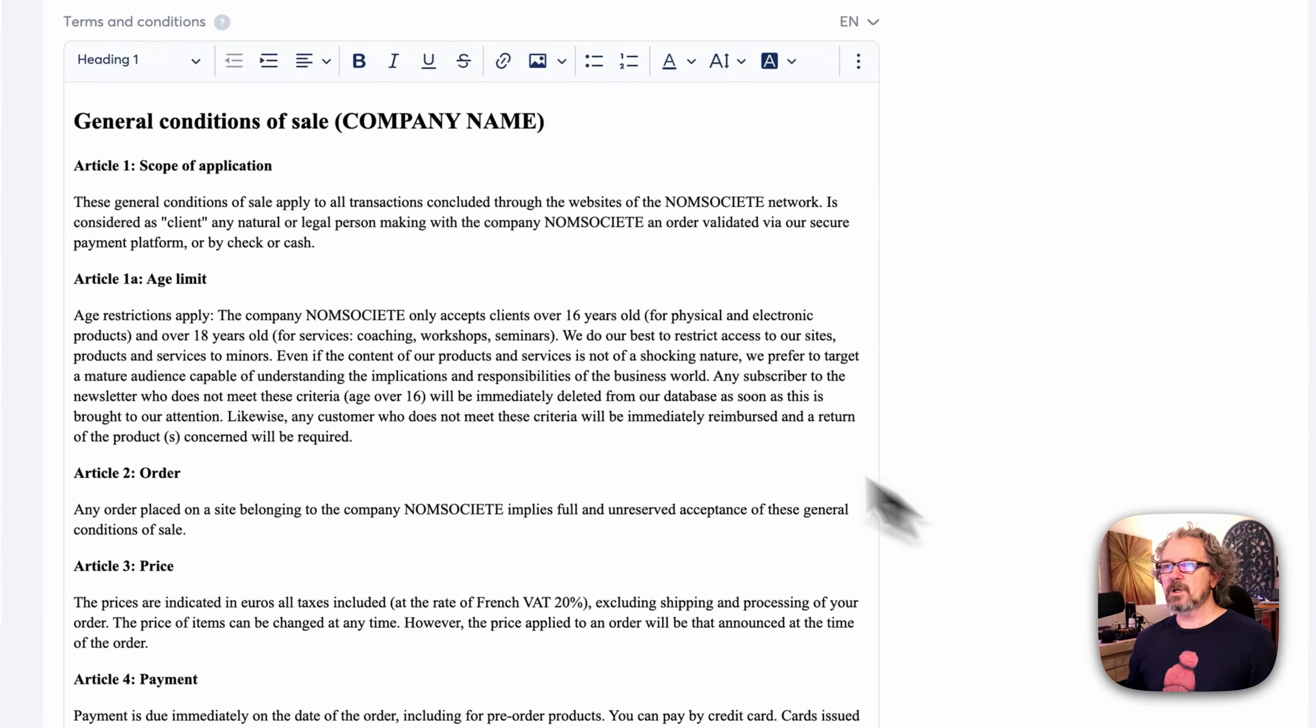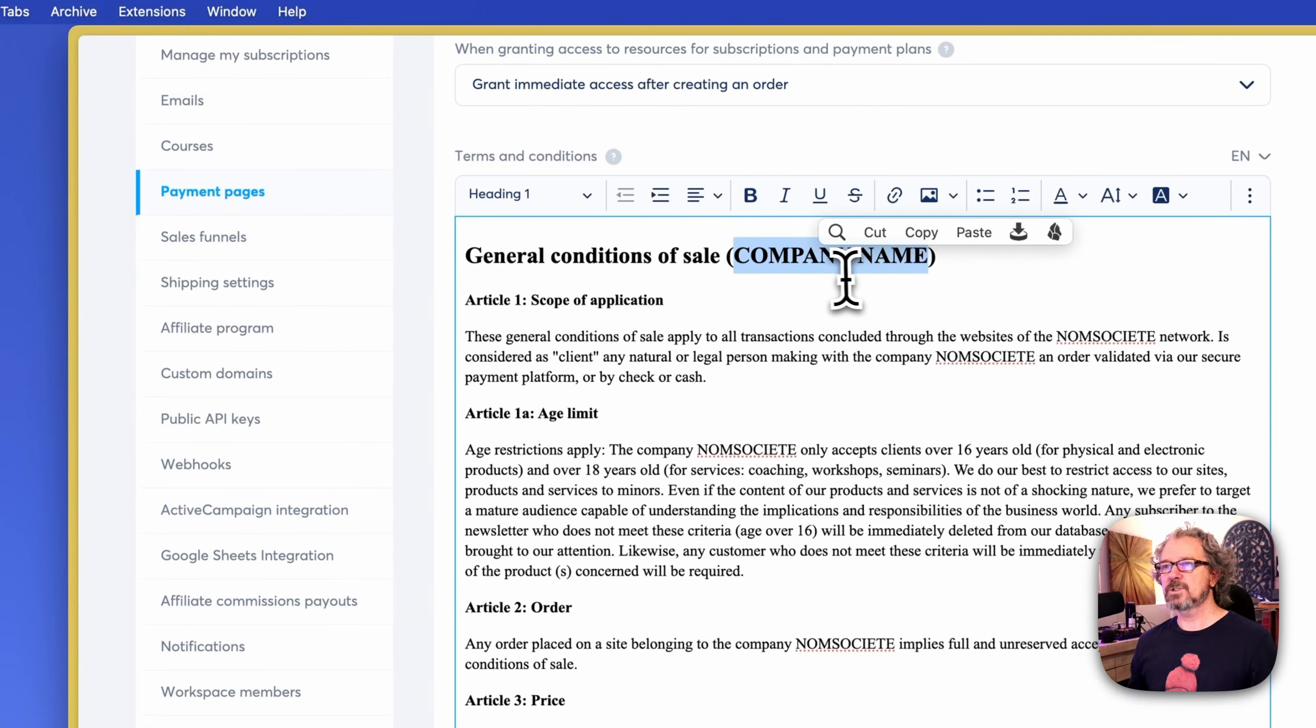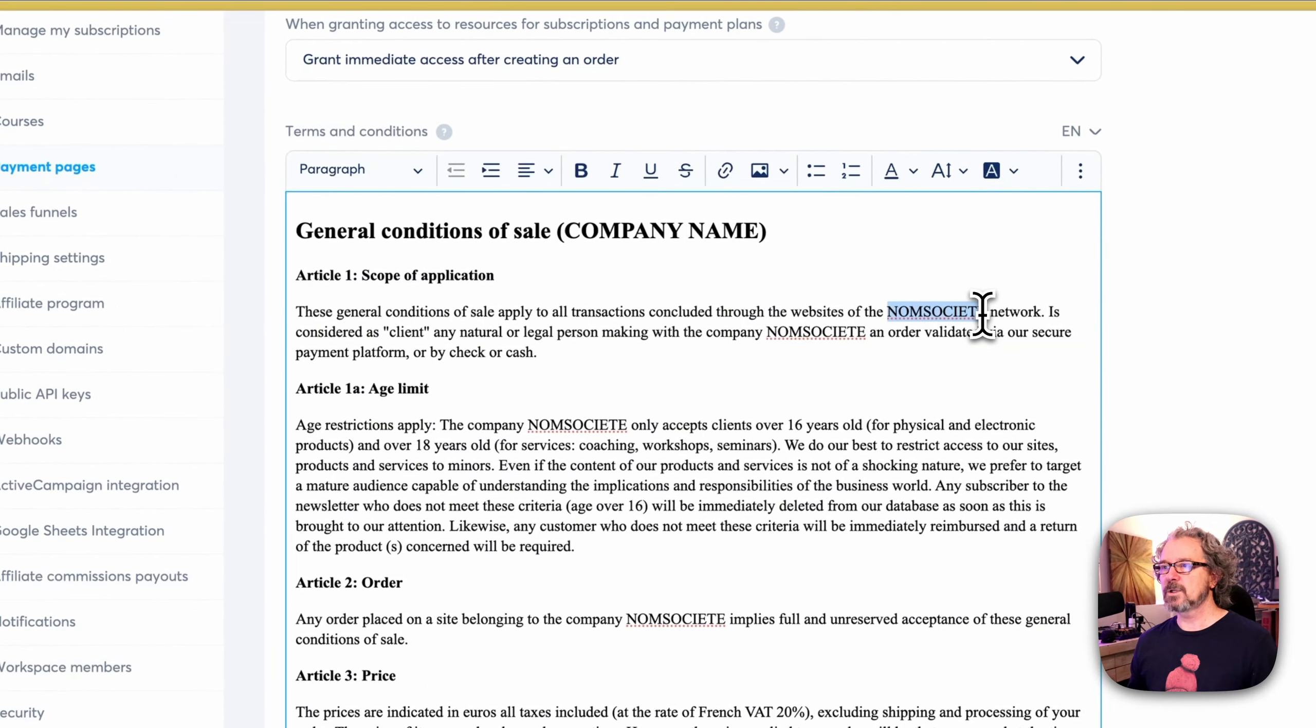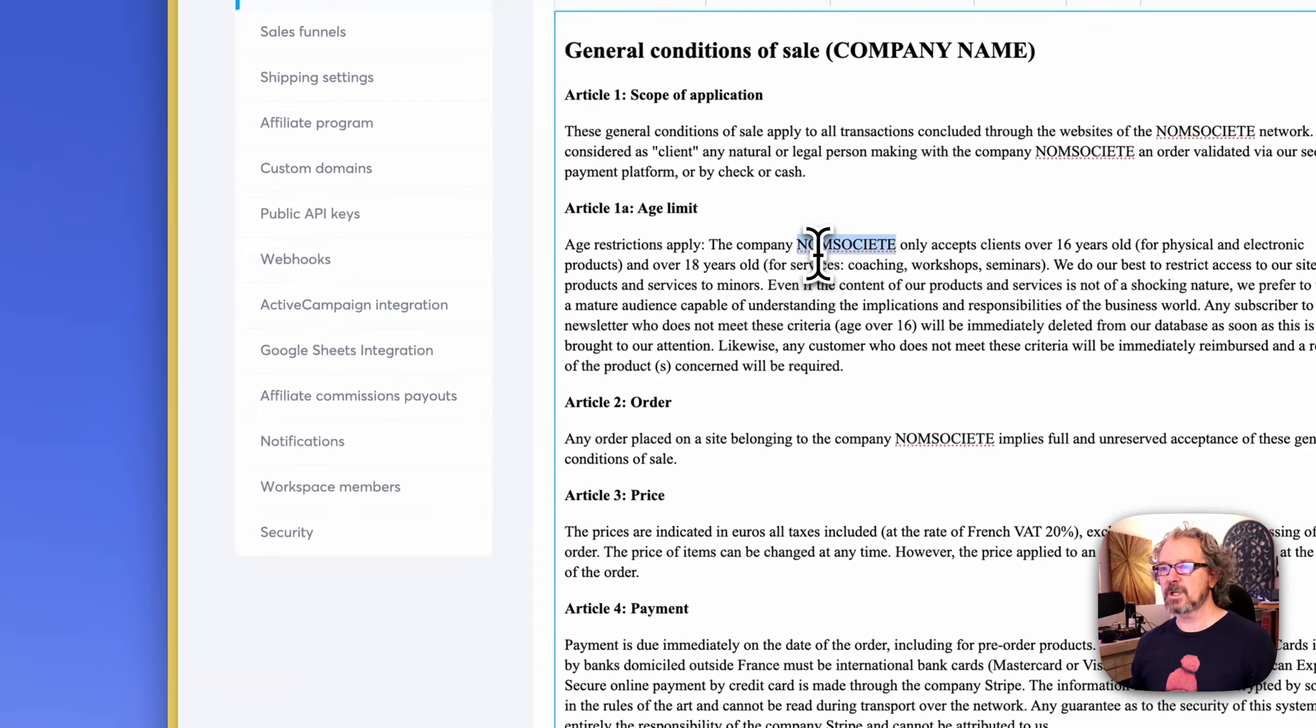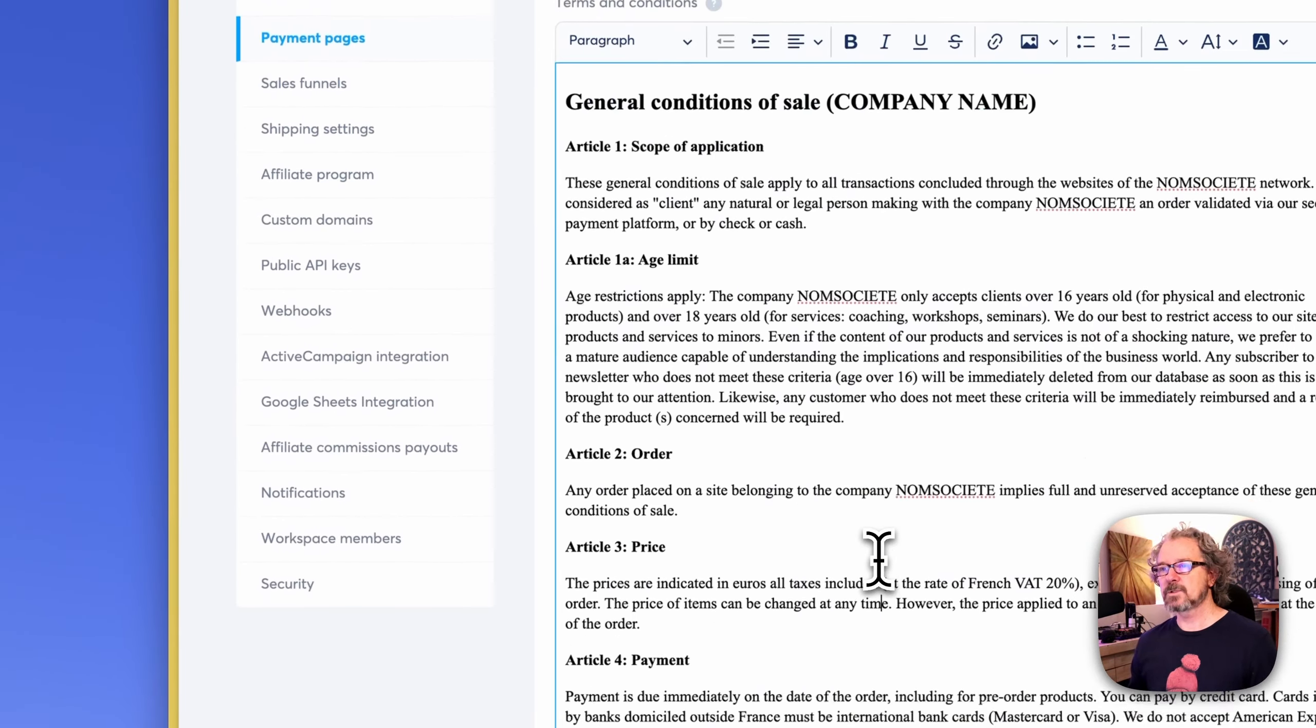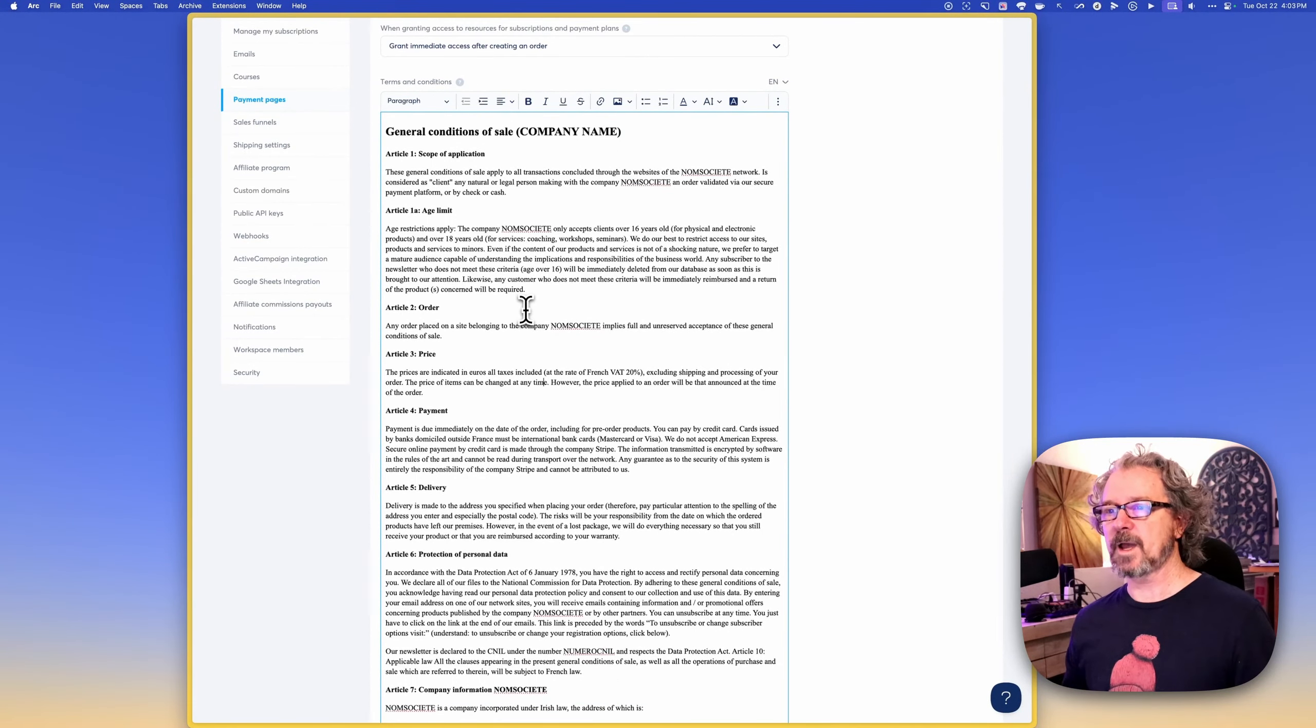And then you're going to want to update the terms and conditions here. So you can see it's just got some generic information in here to start with. So company name, replace that with your company name as well. Go through this document and replace this word with your company name. Or you could even, so you could use this and just update it and run with that.